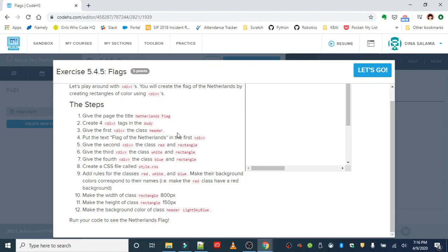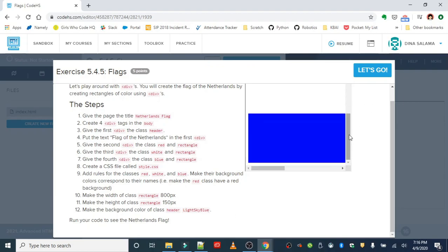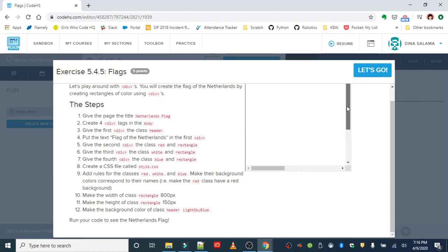We're going to give the first div a class of header, put the text flag of Netherlands in the first div, and the second, third and fourth divs will be the red, white and blue rectangles. We're going to write our style rules in the style CSS and our rectangles are going to be 800 by 150 with a background color of light sky blue. So this is going to be the result. It's kind of hard to see here but basically it's just the flag and we're going to create it entirely out of divs.